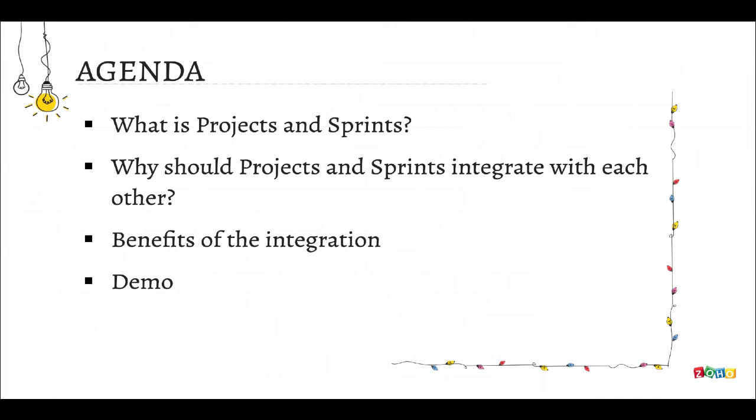Here's the agenda for this webinar. We're going to begin with a small description of Zoho Projects and Zoho Sprints. We'll learn why these tools should talk to each other, then we'll look at what you stand to gain through this integration, and finally we'll wrap up with the demo.